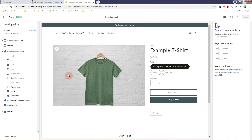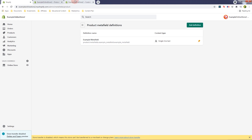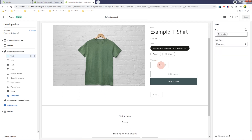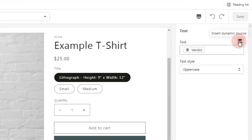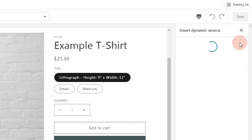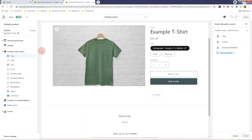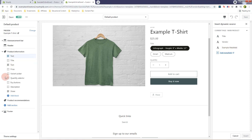Now that we're on the product page, we can use the meta field as a dynamic source. If you select, say, a text block, you'll see the option to Insert Dynamic Source. If you click that, you can select the meta field you created. We have the example meta field here. Since this is a text type block, you can only select a meta field with a content type of Text — that's why we can see the example meta field.